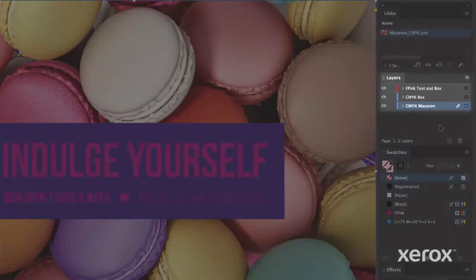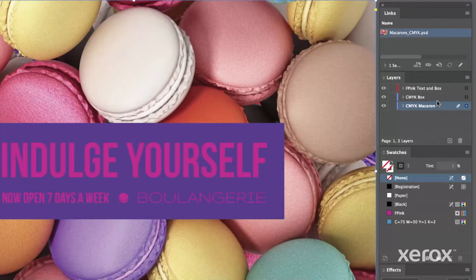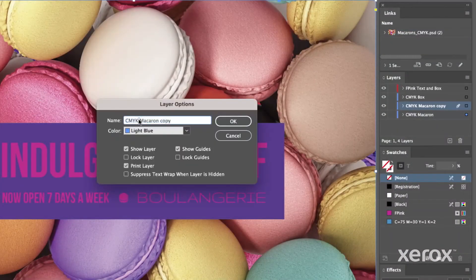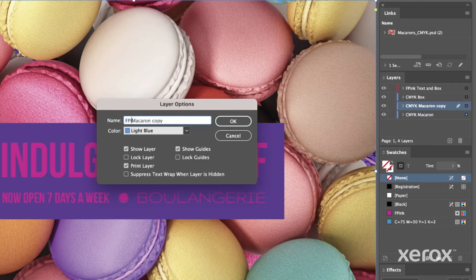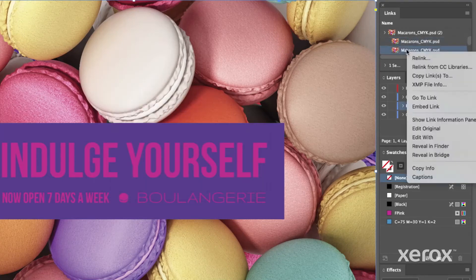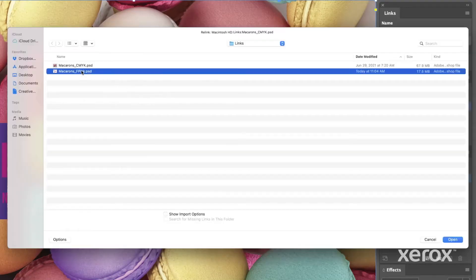To maintain perfect placement, duplicate the CMYK image layer and rename it. Relink the image to the PSD you just exported from Photoshop.